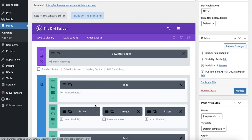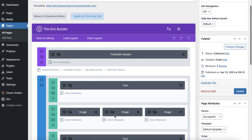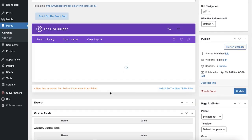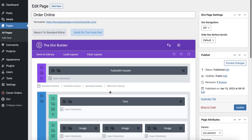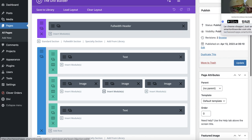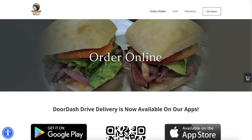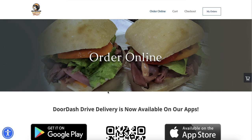If you look at it, you'll notice some words here. It says full width header, it says text, image, image, image, and then it says text. Let's try to correlate what this stuff means to the frontend.